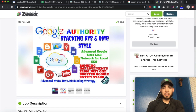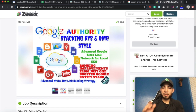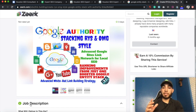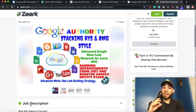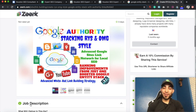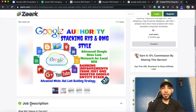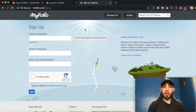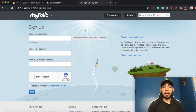That pretty much sums up this part, guys. If you have any questions about the Google Stack, please leave it down below and I'll make sure to answer as many as I can. Now onto the good stuff you've been waiting for — the three do-follow backlinks. Go to myfolio.com and go ahead and create an account.